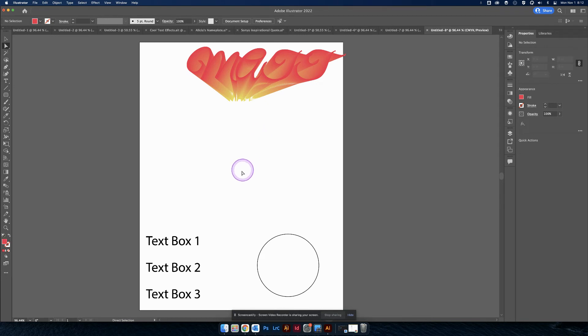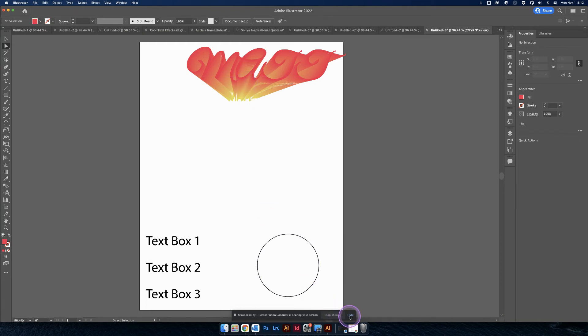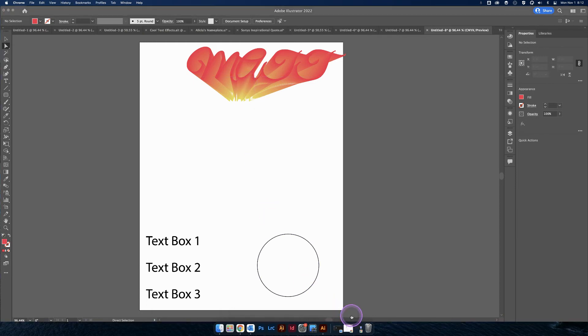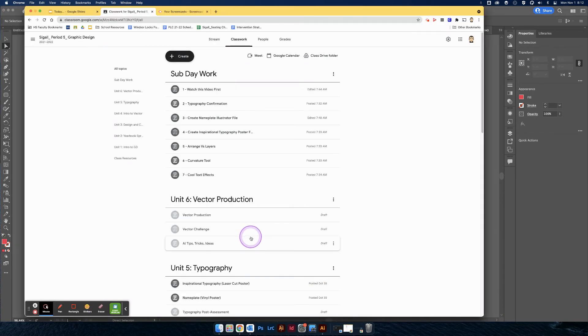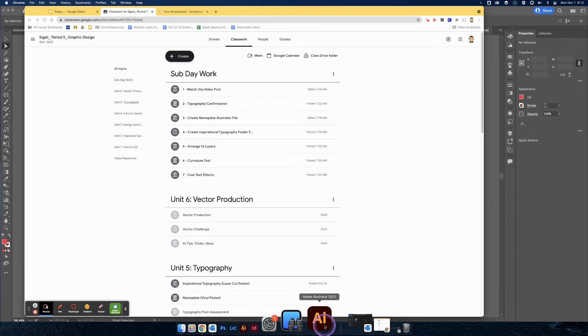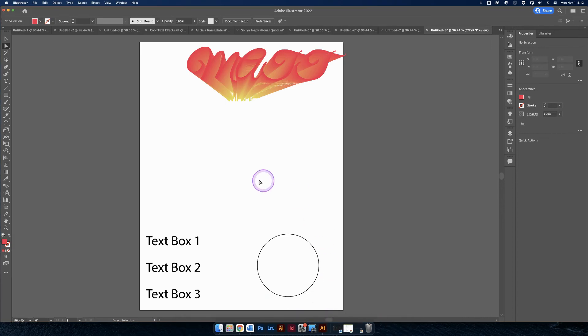All right, you're back. Nice work. So the second activity is going to build on that and just show you something else.